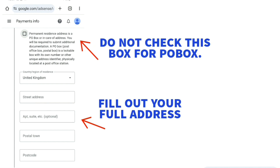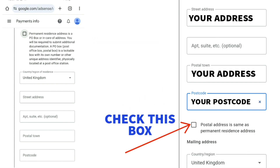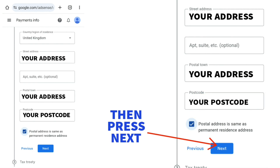After that, type in your full address and postcode. Check the box that says 'Postal address is same as permanent residence address,' then press 'Next.'